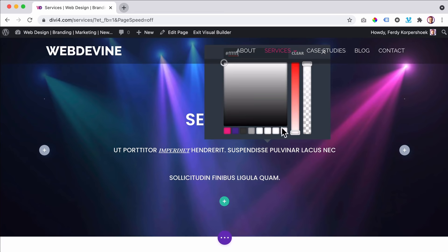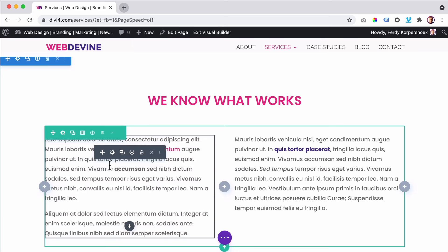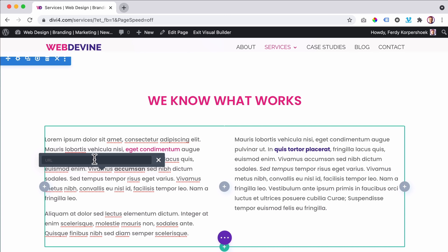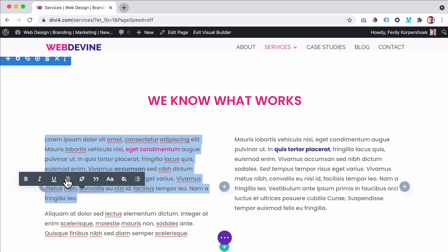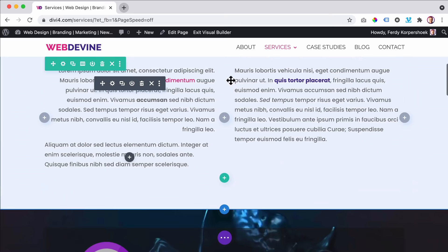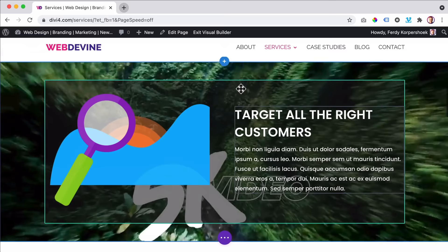Over here there's a text. I want to make this a link to HTTPS ferdycorp.com. Hit enter. I can also say this area should be aligned to the right. Over here, I show you how to have a nice video from YouTube in your background — another great function.